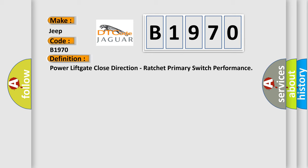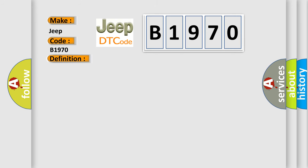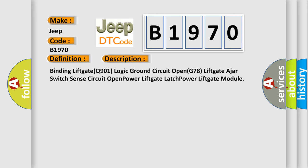And now this is a short description of this DTC code: Binding liftgate Q901 logic ground circuit open, G78 liftgate adjust switch sense circuit open, power liftgate latch power liftgate module.